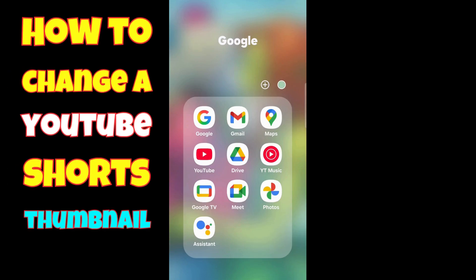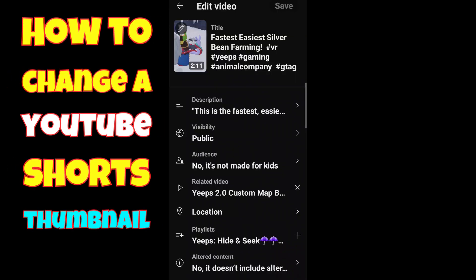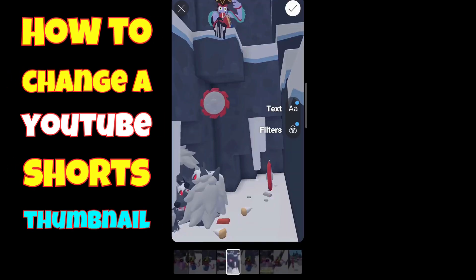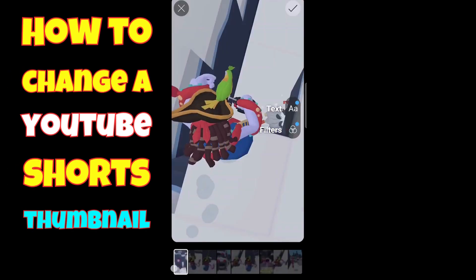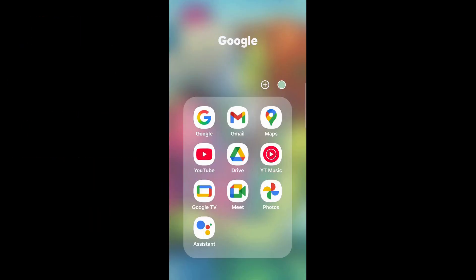Hello everybody, I'm Arainbow and I'm going to show you how you can change your YouTube Shorts thumbnail using the YouTube app on your device.